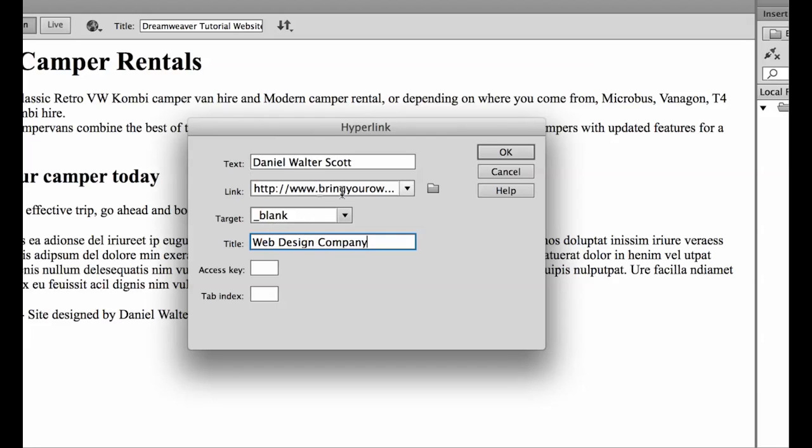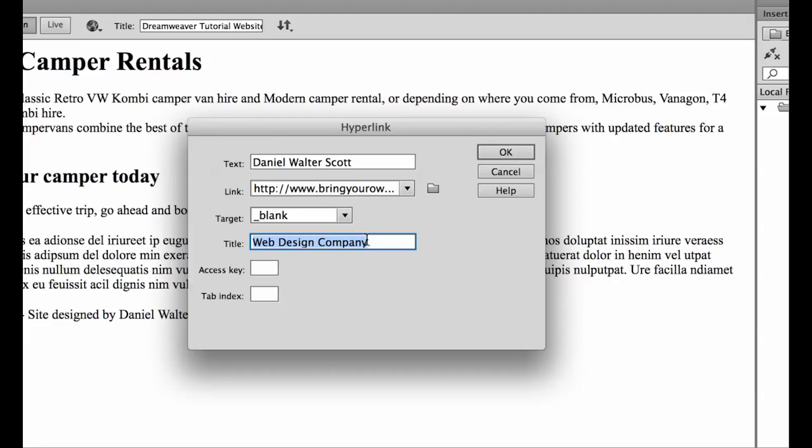So this is going to be my web design company. So say somebody really likes this lovely beautiful design I've done. When they click on this link it will take them to this website. The second reason is that Google uses this to help understand where it's off to, so what you want to do is make sure you use good keywords, it's good for your SEO, your search engine optimization.